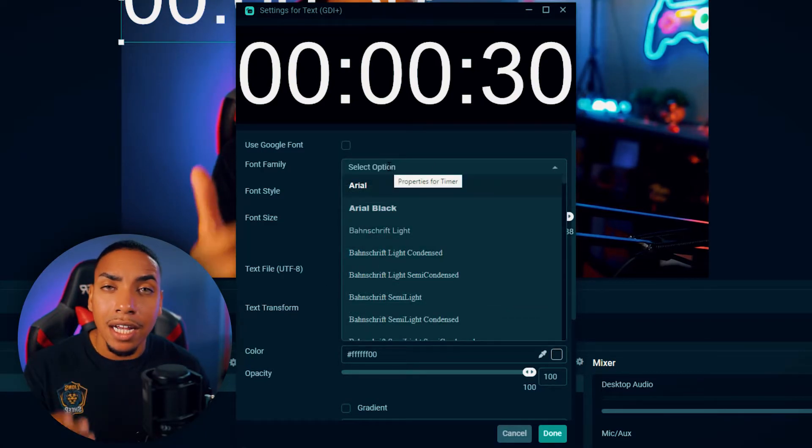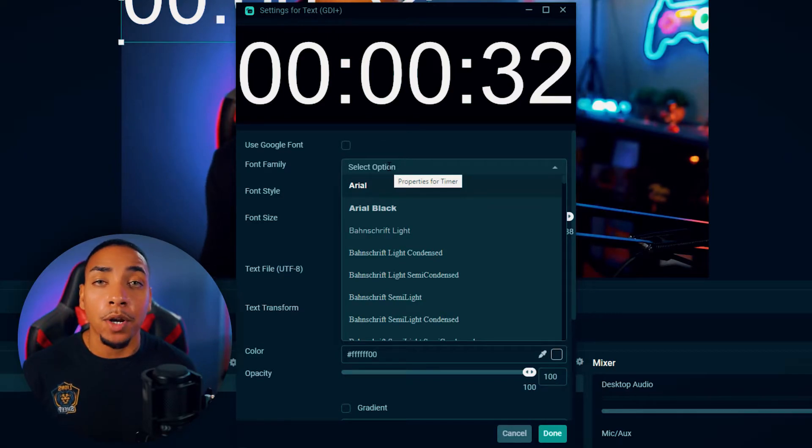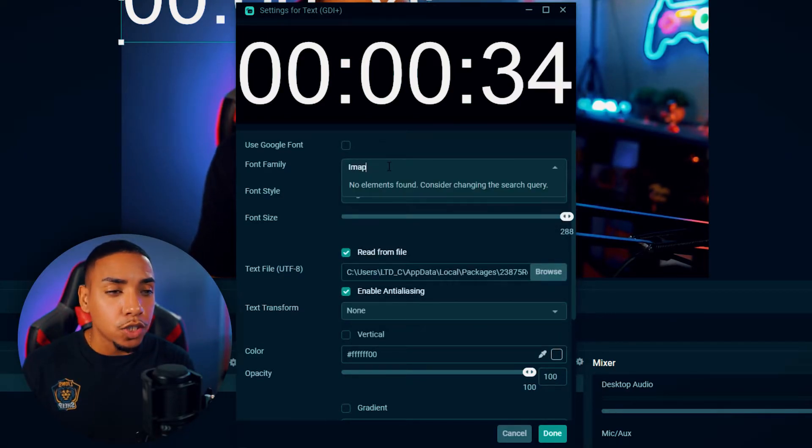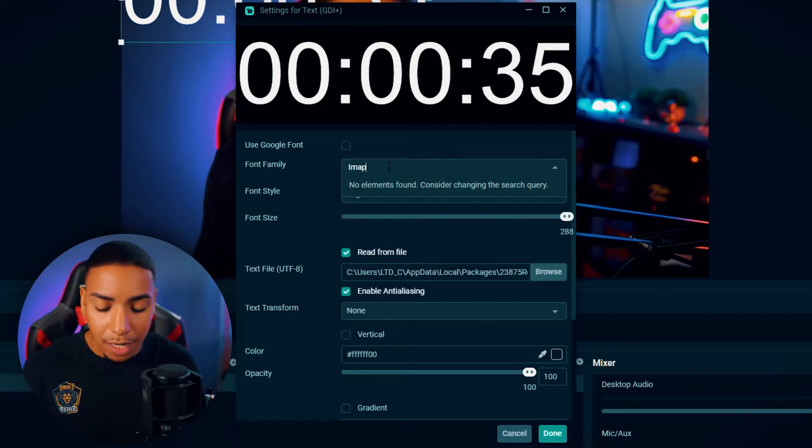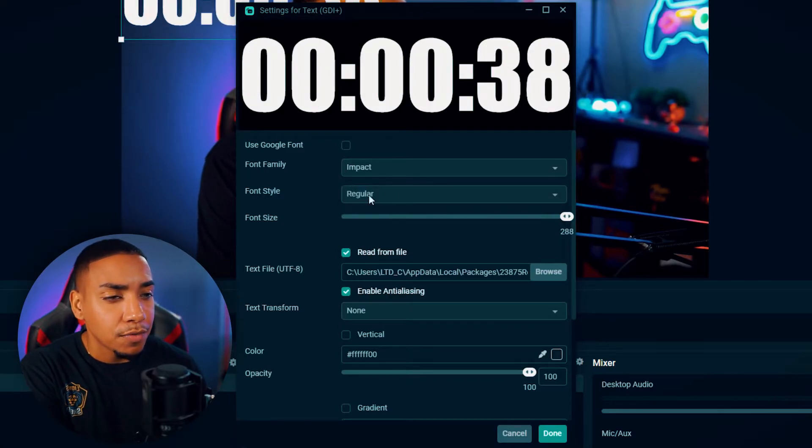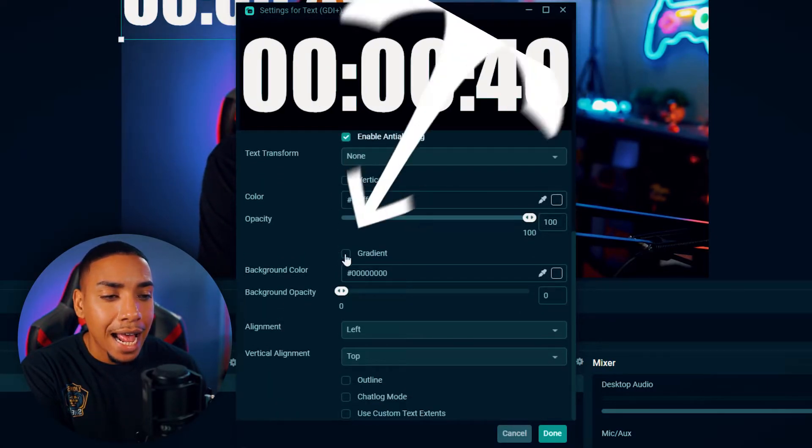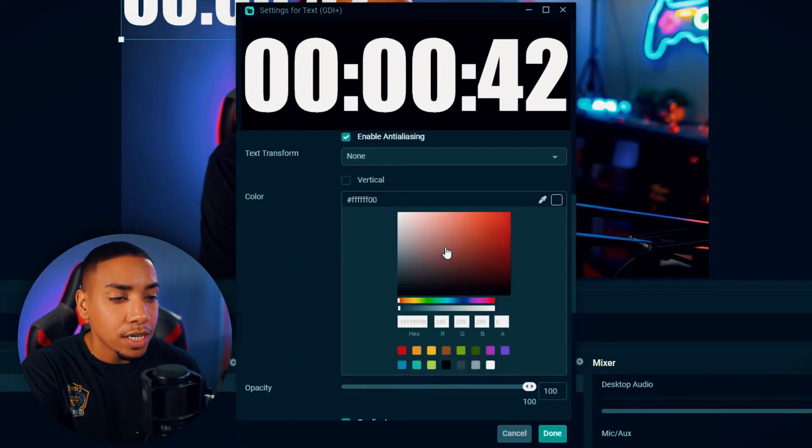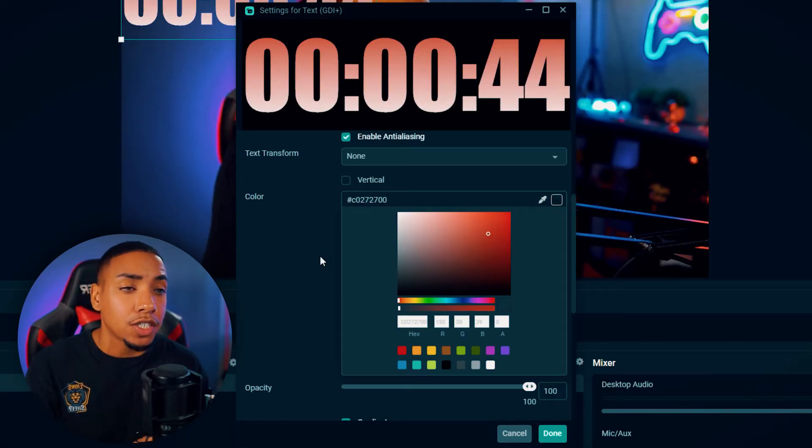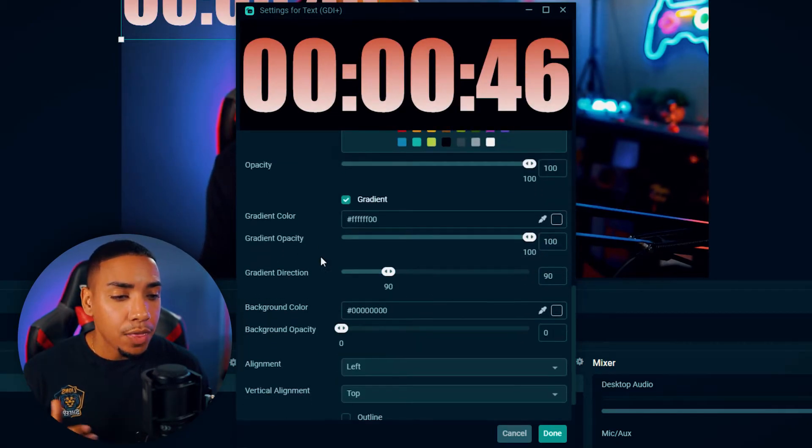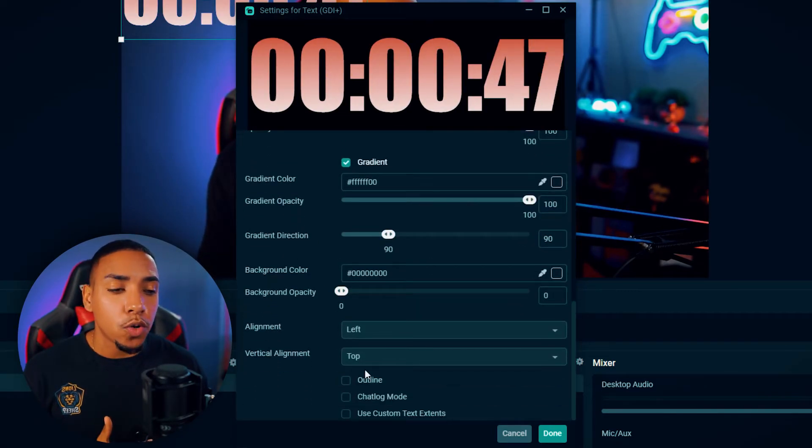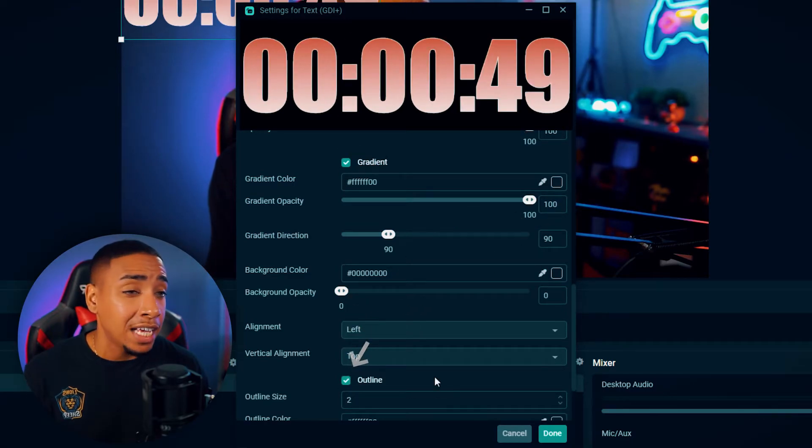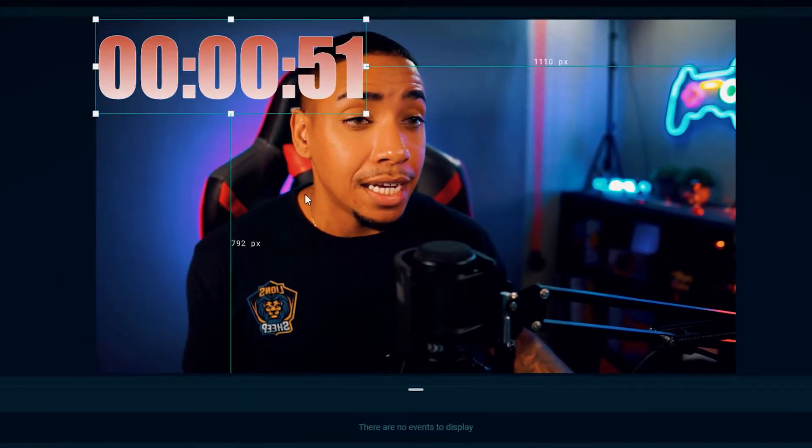Now let's go ahead and customize the timer just a bit to give it a better look and feel. So the first thing I like to do is I like to change the font to Impact, like the boldness of it. Then I like to come down and add a gradient and then change the color, and you can change this color to any color that you like. And then I also like to add an outline as well. We'll simply hit done.